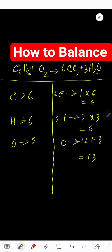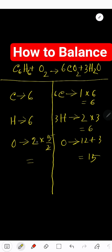Now balance oxygen: we have two on the left and fifteen on the right. The only way to balance is to multiply O2 by a fraction; otherwise you cannot get fifteen. Consider fifteen as the numerator and two as the denominator — so we need to multiply O2 by 15 over 2. Write the coefficient 15/2 before oxygen.